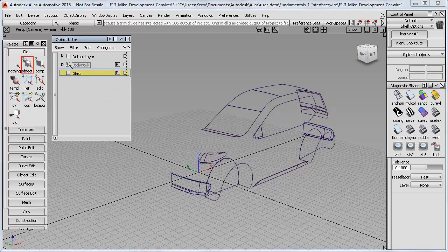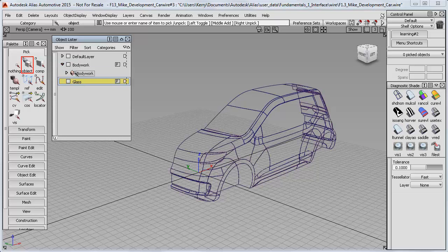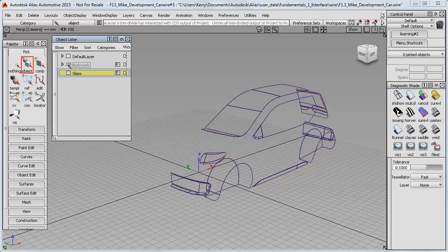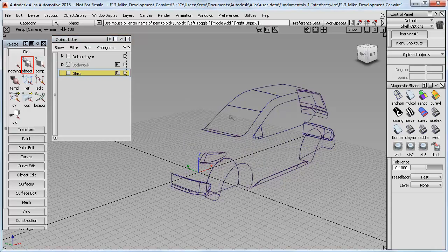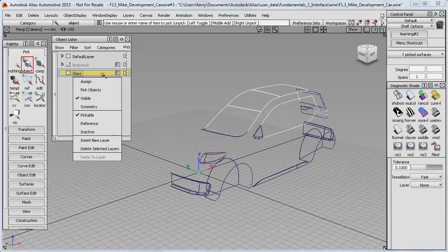I'll normally check that it worked by turning the layer on and off. Alternatively, if I open the layer, I can see the body group inside. Then I can use Pick Object again to choose the glass elements and assign all of those to the glass layer.